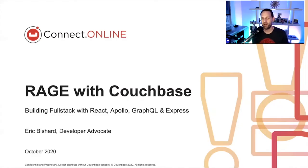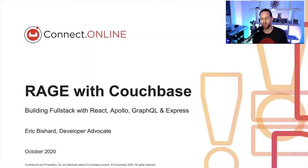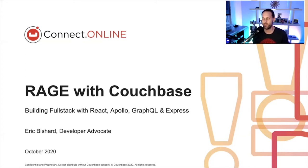Hello, Connect. My name is Eric Bichard, and I'm a developer advocate here at Couchbase for Node.js. Welcome to my talk, Rage with Couchbase — building a full stack JavaScript application with React, Apollo, GraphQL, Express, and of course, Couchbase.